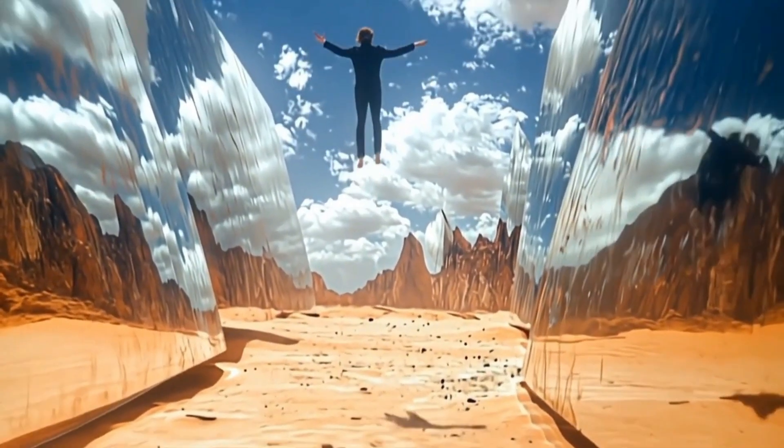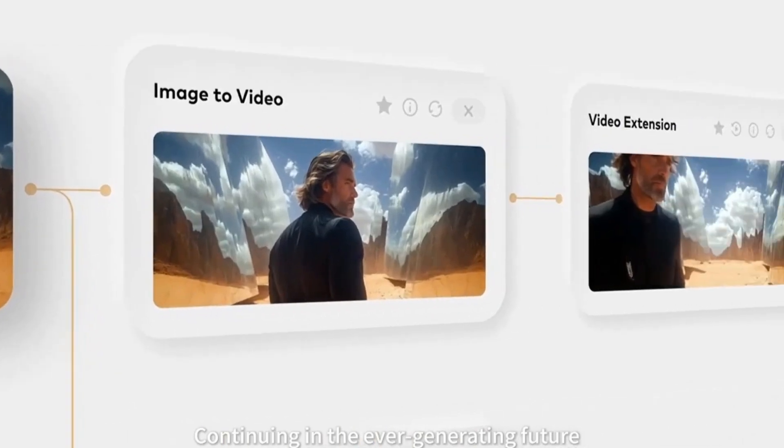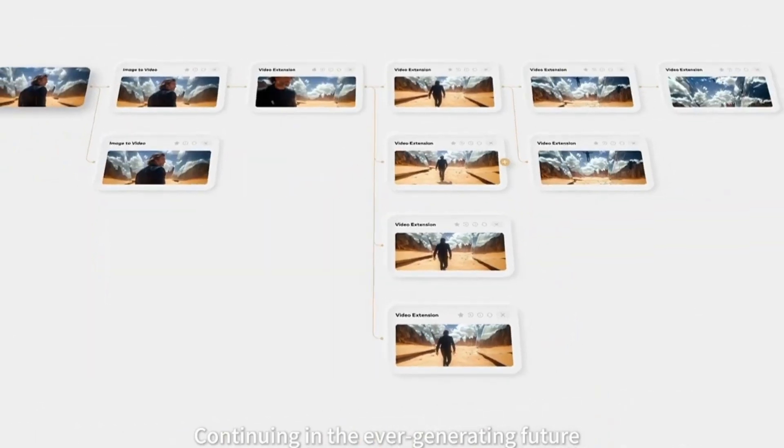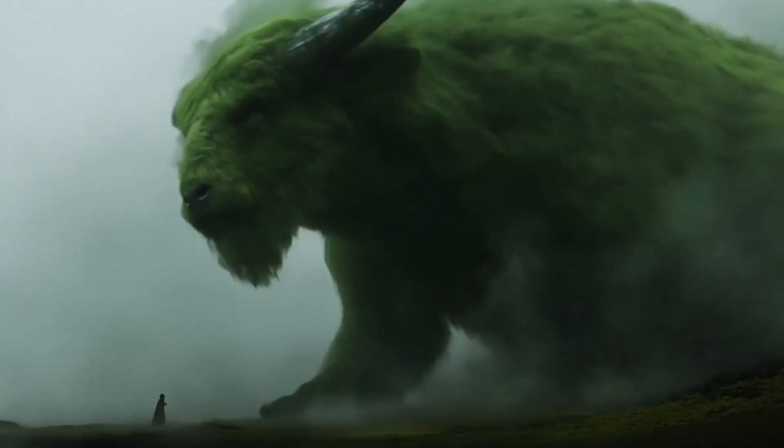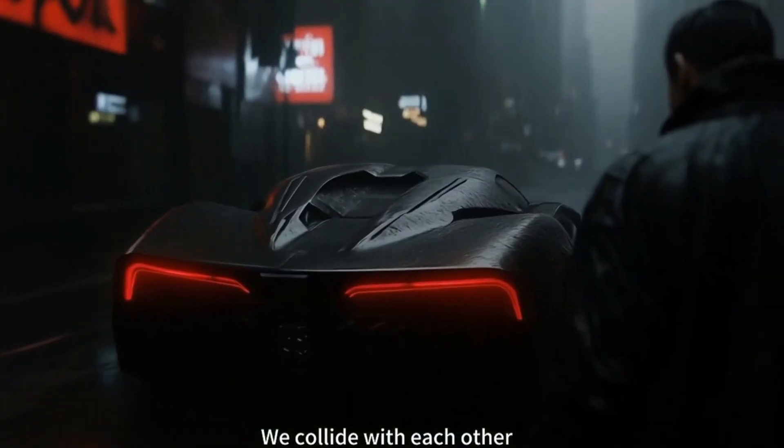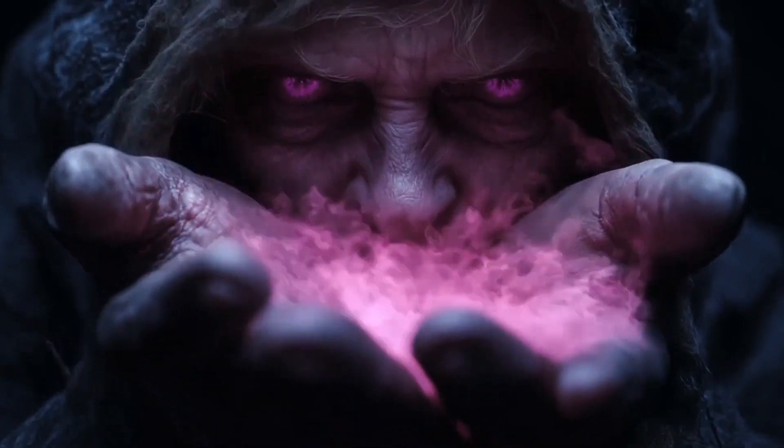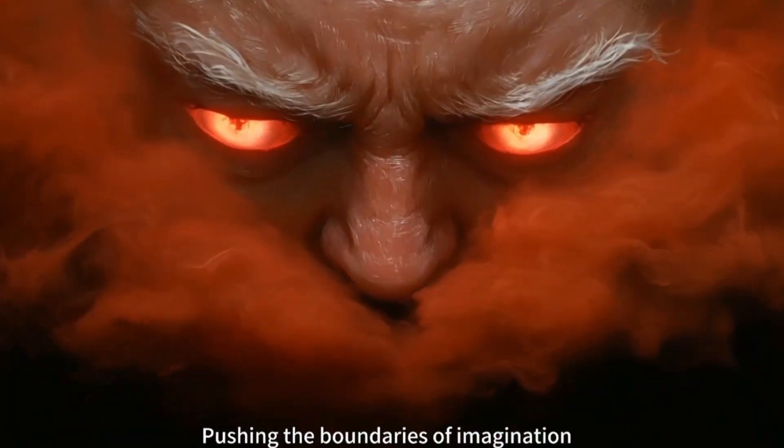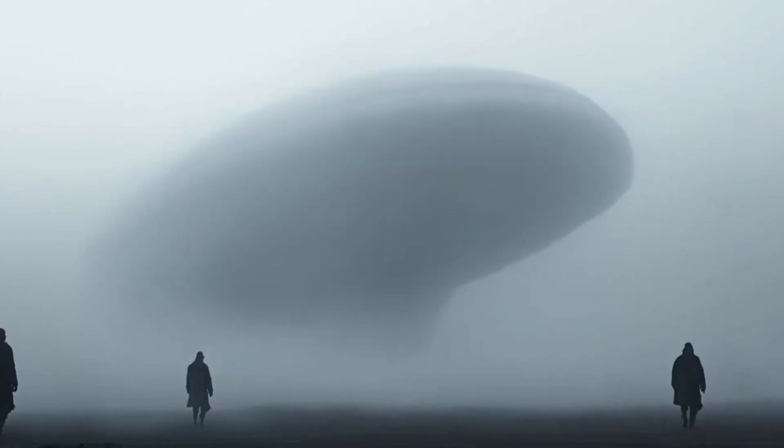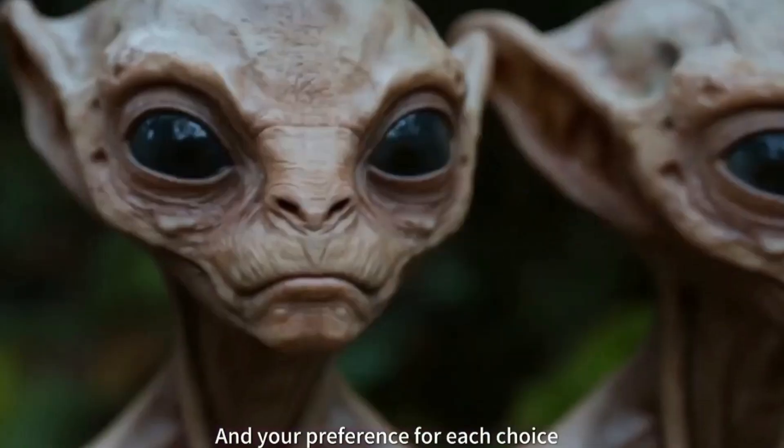Overcome stiff and unnatural AI video motions, producing dynamic and lively visuals. All models and technical reports are public, supporting community-driven innovation and improvement.